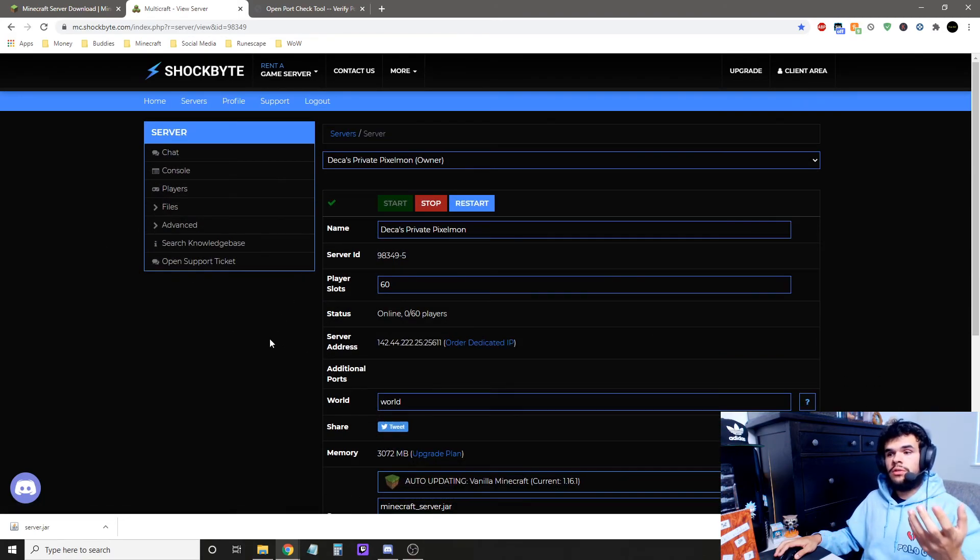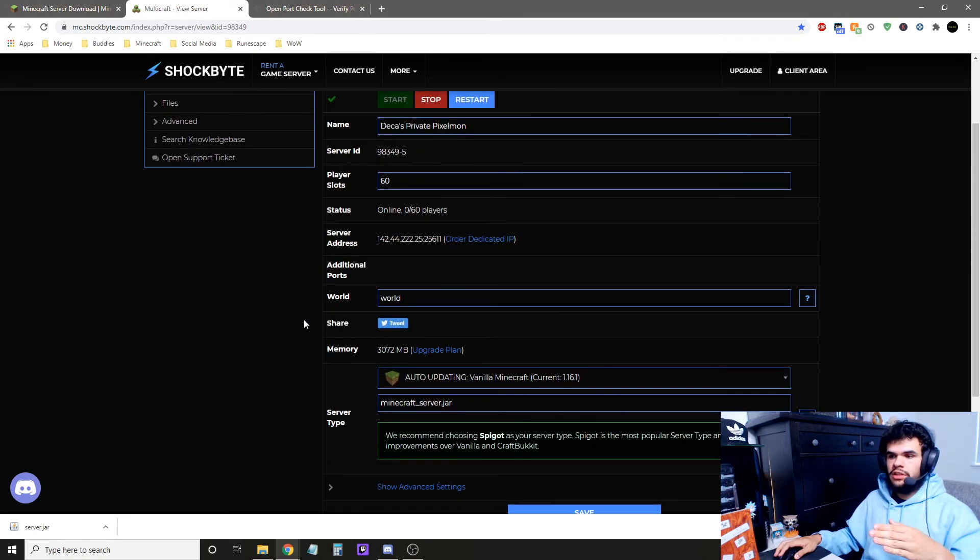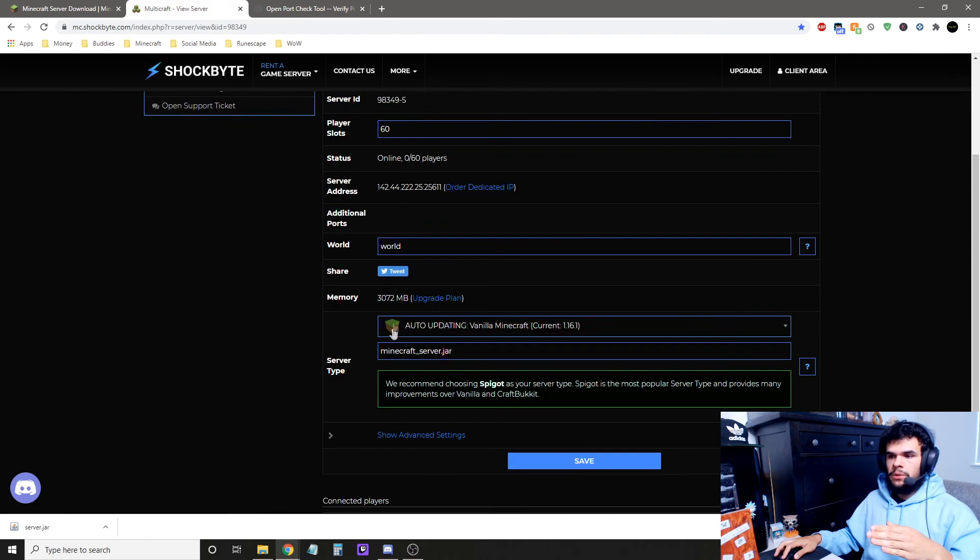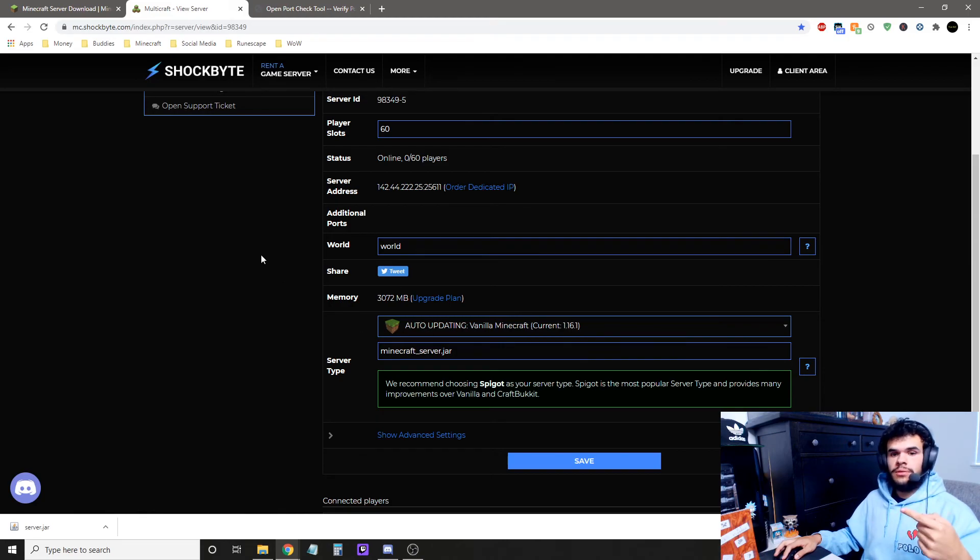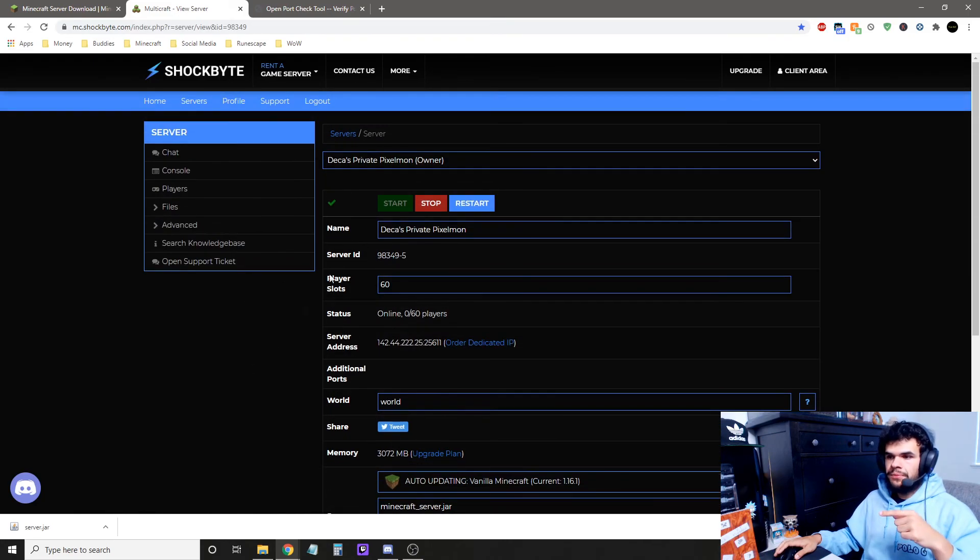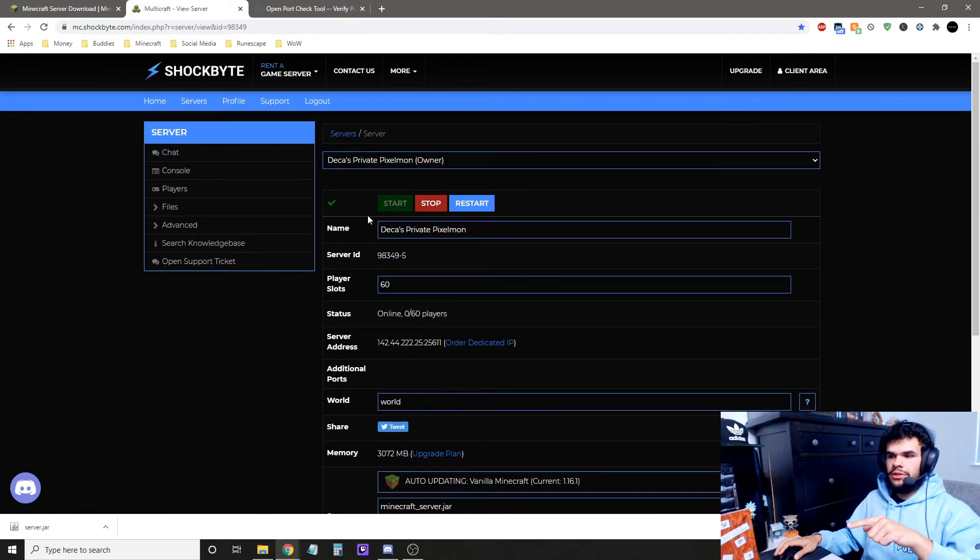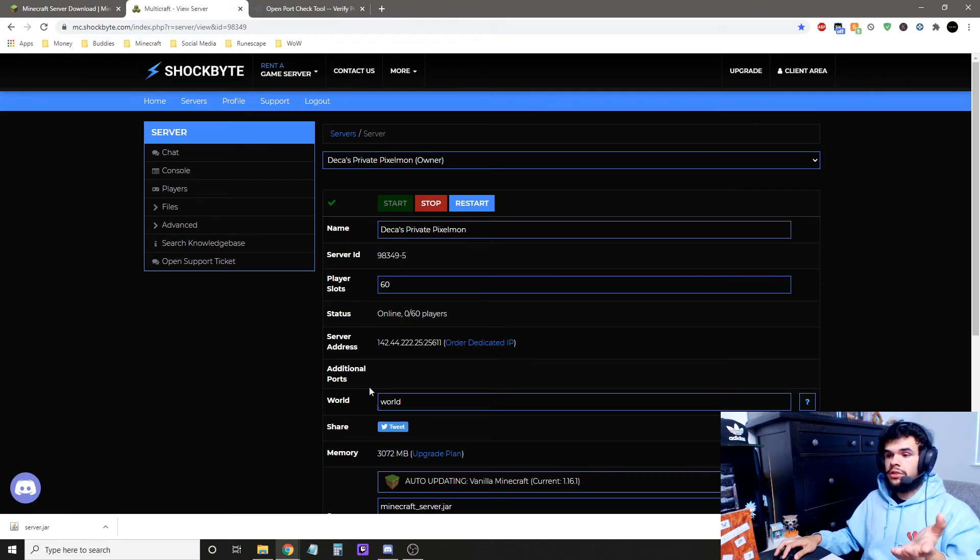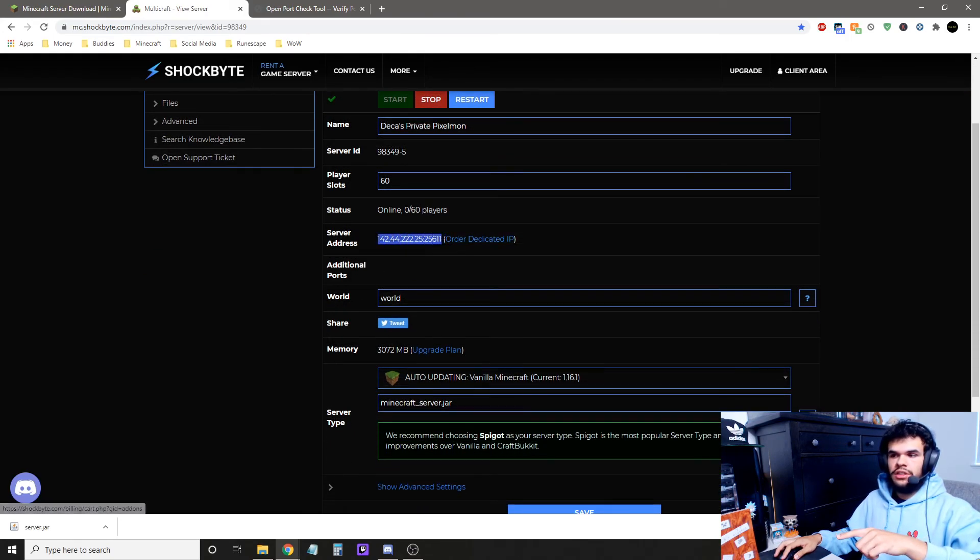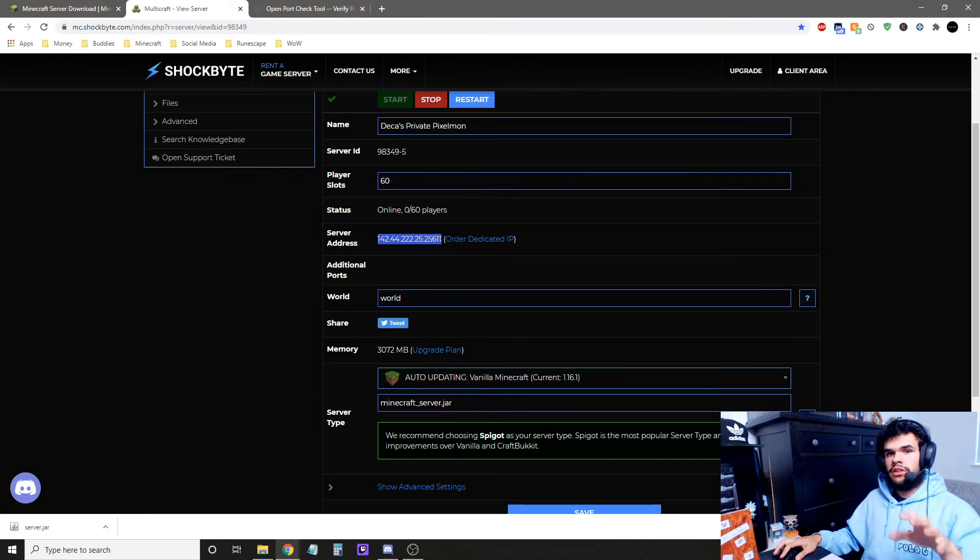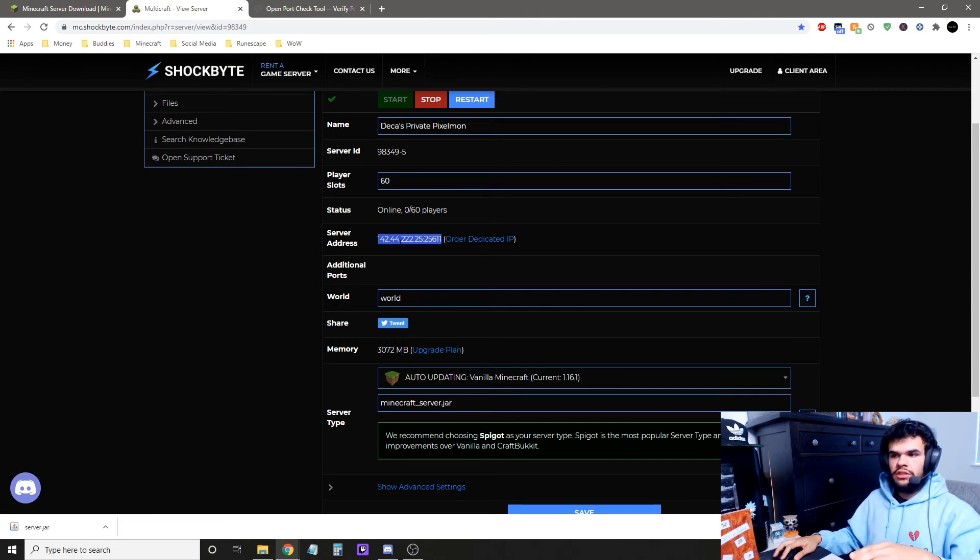Once you get your server, you go to the server page, and then you scroll down, and you make sure this is set here for server type to Minecraft, whatever the latest is. It's going to keep it updated for you. And then you're going to just hit start on your server, and your IP is right here. That's how you're going to connect. That's when you go to Minecraft, you go to multiplayer add server, and that's how you connect to your IP.